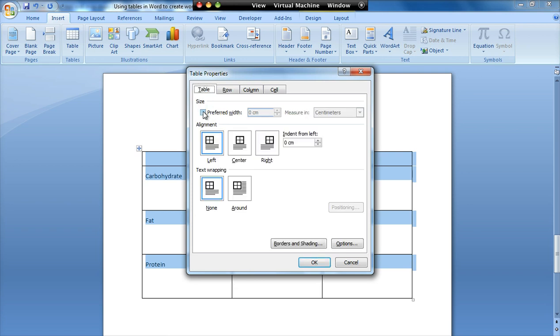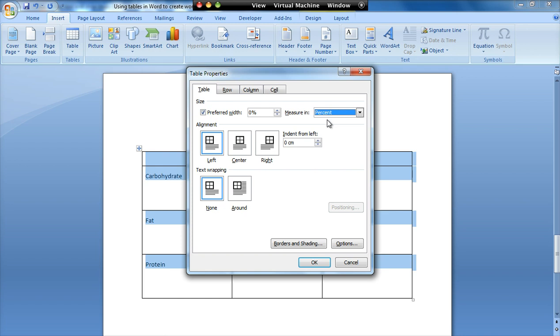Now where it says size I'm going to tick the box that says preferred width. Now at the moment it's measuring in centimeters. If I click on that down arrow I can change that to percent. And then I can make this number 100 which means it will go for the full width of the page.